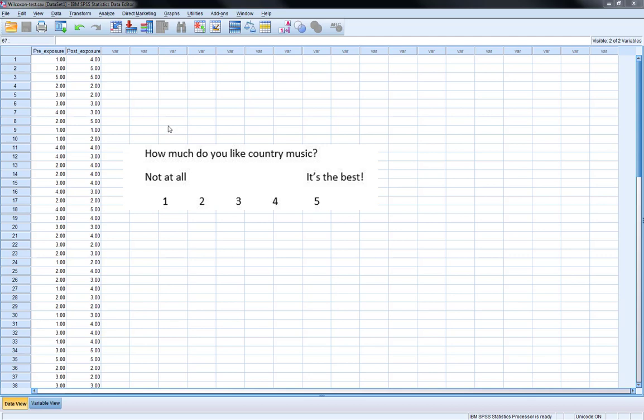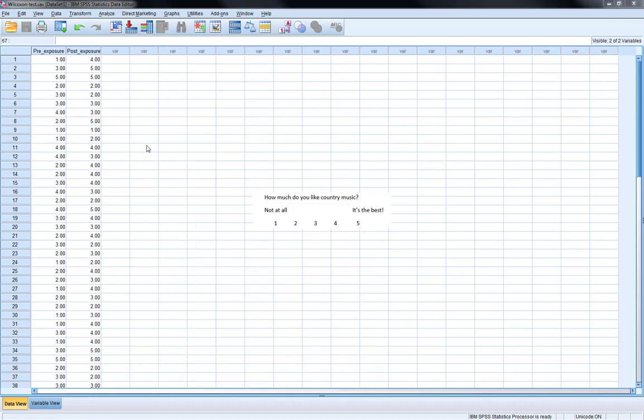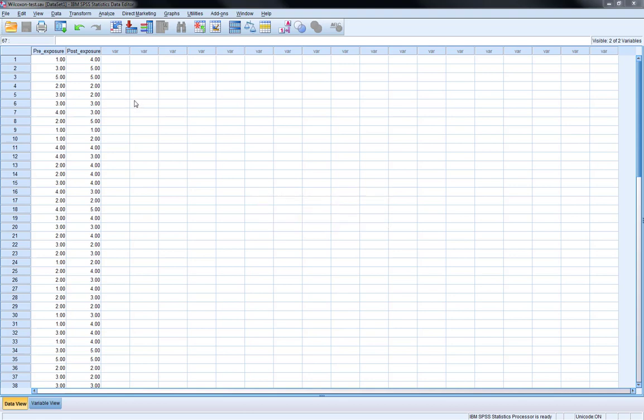Then we play participants some classic Grant Parsons - so the GP album and some Flying Burrito Brothers - and then we ask them that question again. So we've got two scores on the 'how much do you like country music' attitude scale.